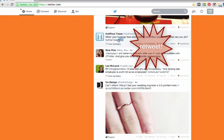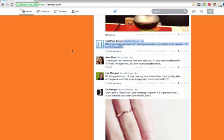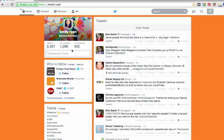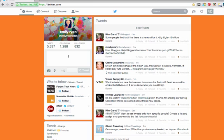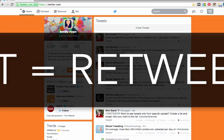Or you can do it the old way, the old way of retweeting. You copy the tweet, command C or control C on your keyboard. You are going to paste it into your box. I am going to remove the time right here. You are going to put a little RT in the beginning, meaning retweet.